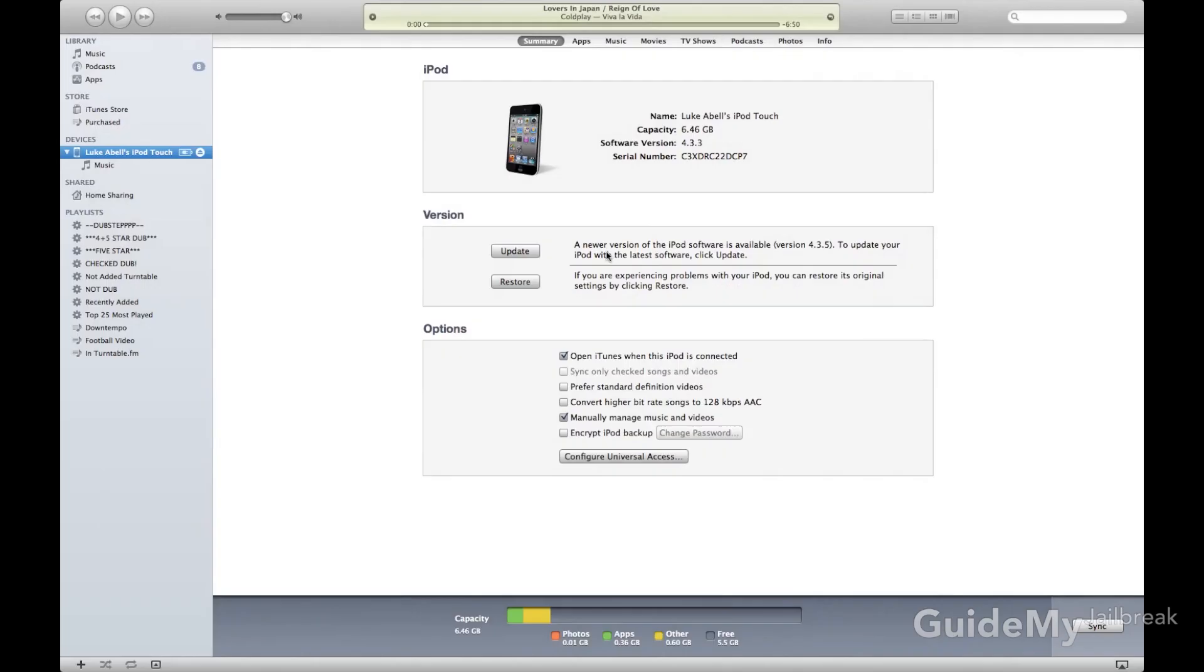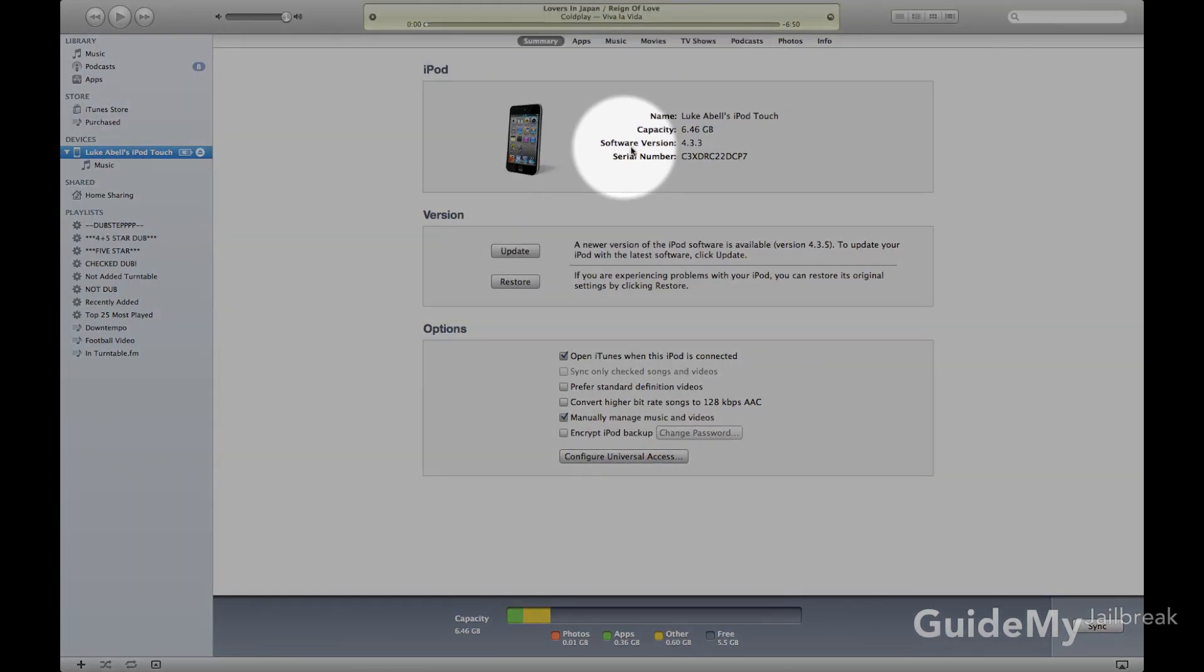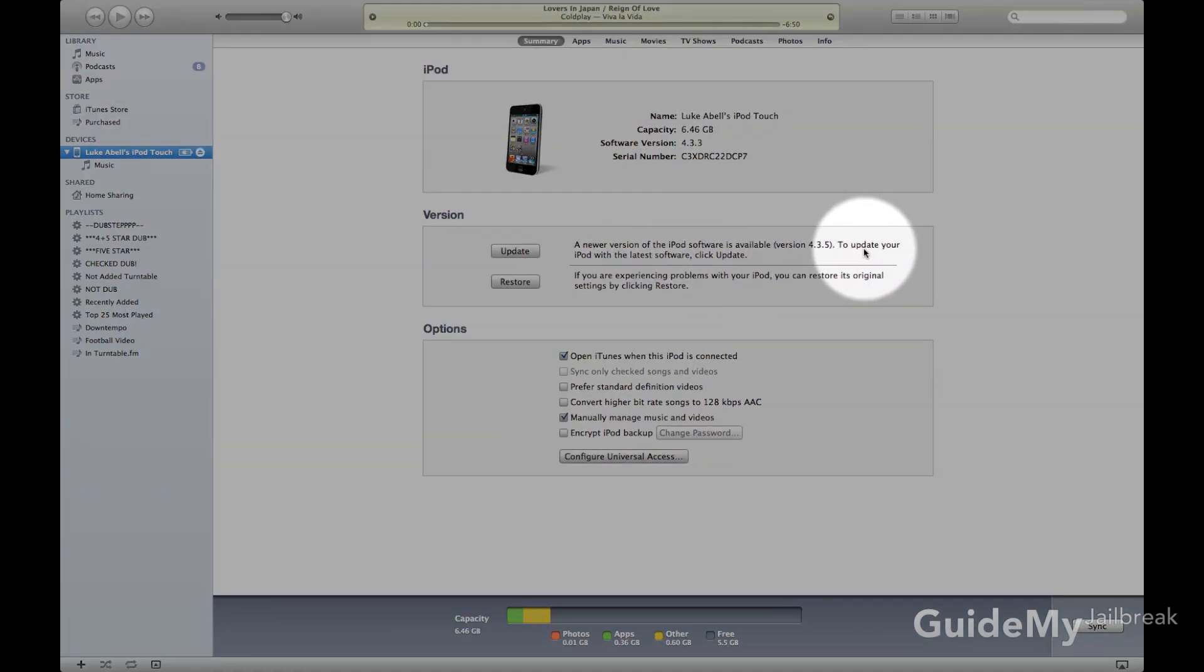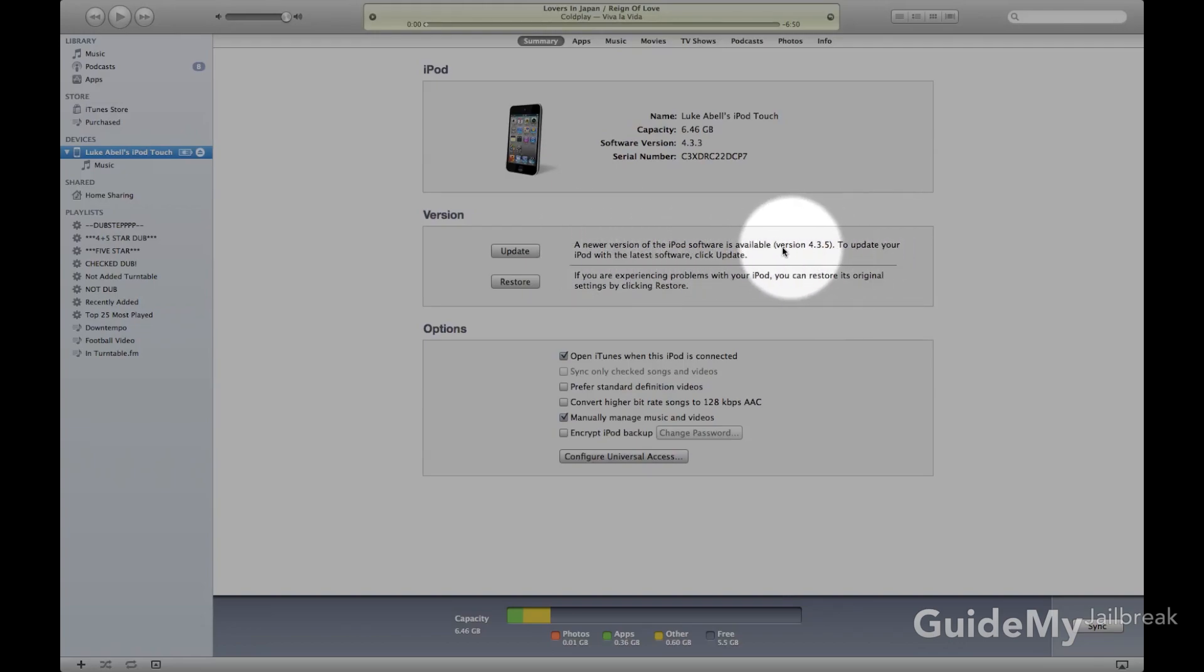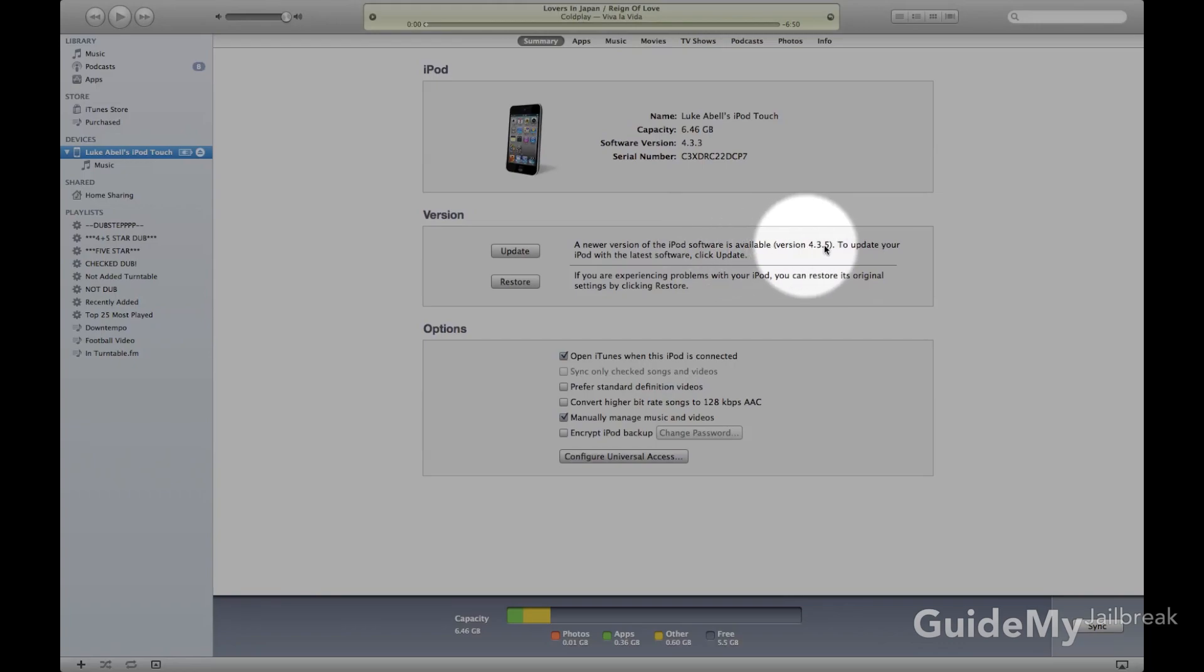Okay, so the next step is to open back up iTunes, and then check your firmware. You can do that by checking next to Software Version. You'll see mine is 4.3.3. If you look next to the button that says Update, if it says a newer version of the iPod, iPhone, or iPad software is available, and then it'll say whatever the software number is.